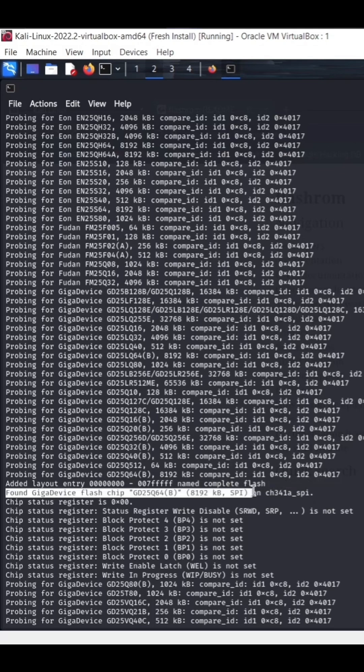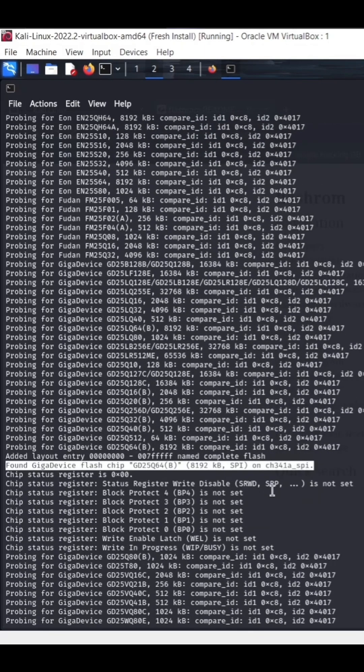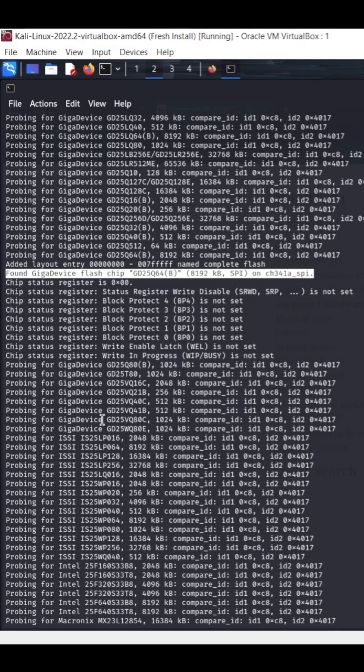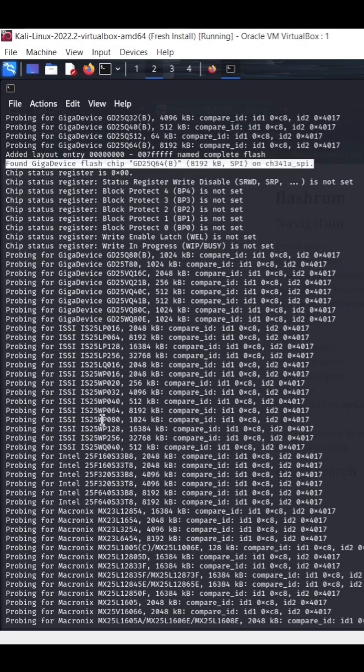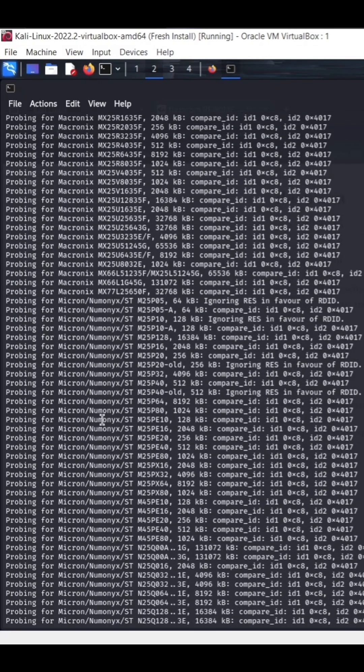But here down here you can see where I'm highlighting it found the chip that's on the specific device. And then it's pulling the data off the device.